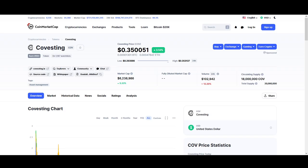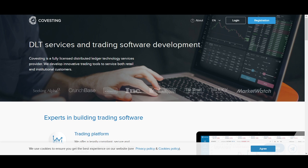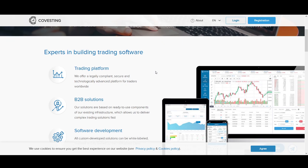Covesting is DLT services and trading software development, a fully licensed distributed ledger technology services provider. The main thing I like about them is they've got a partner in PrimeXBT. As altcoins are getting more popular, altcoins that have utility have the biggest potential for growth. Now is the time to show what developments and products we're looking to back in altcoin markets.